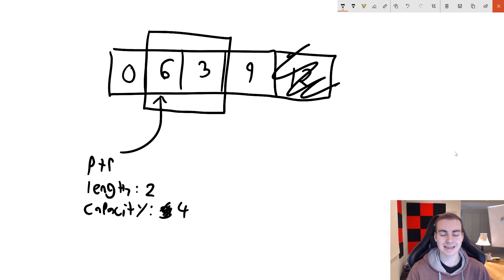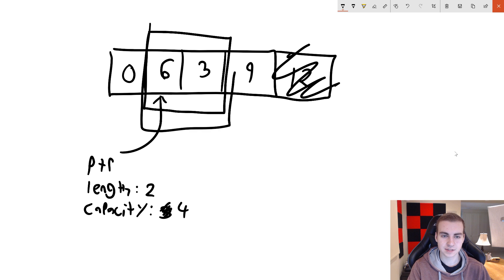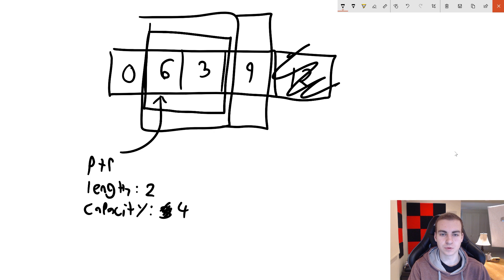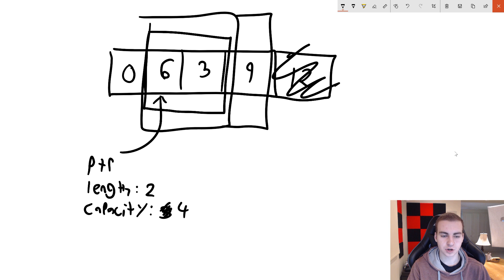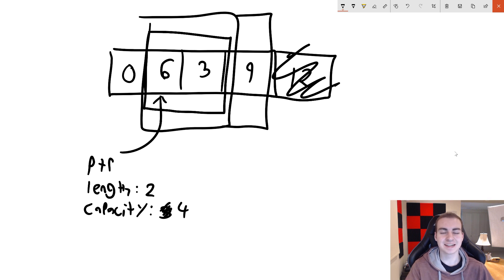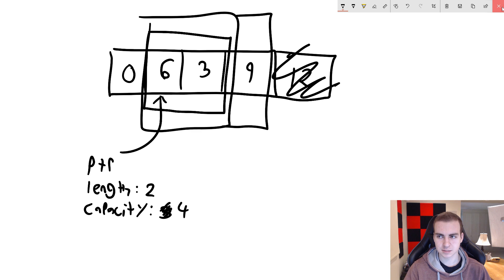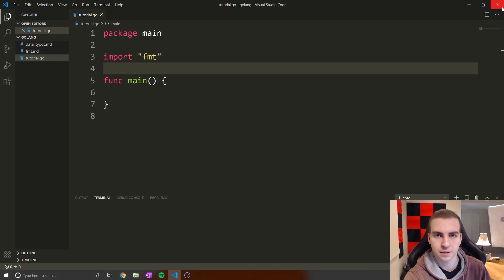Because we know the capacity, we can re-slice a slice and extend it to have up to the capacity number of elements inside. So starting with length two and capacity four, we can actually take a slice of this slice to extend it by a few elements. That's the key practical use of tracking capacity separately from length.